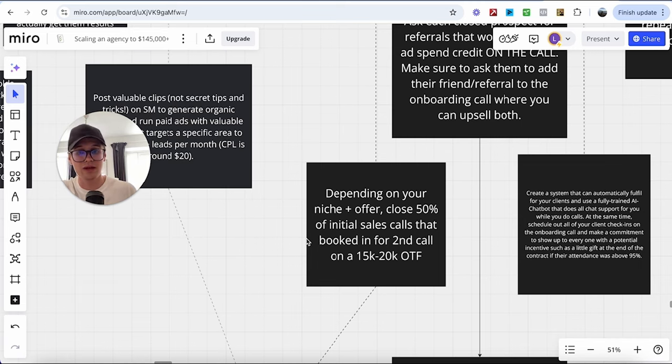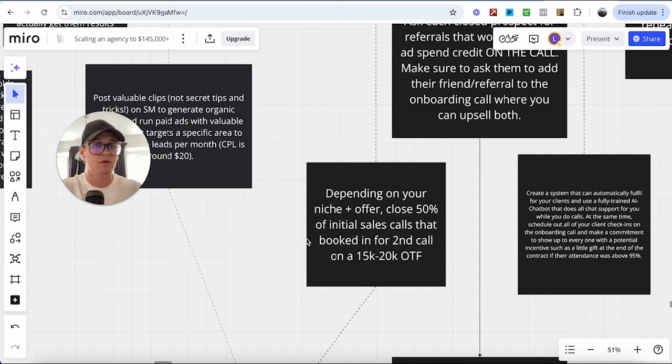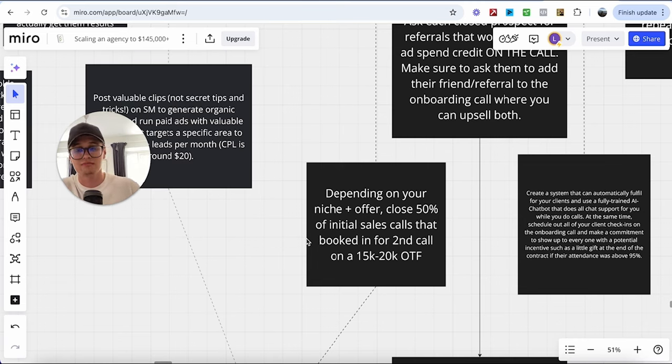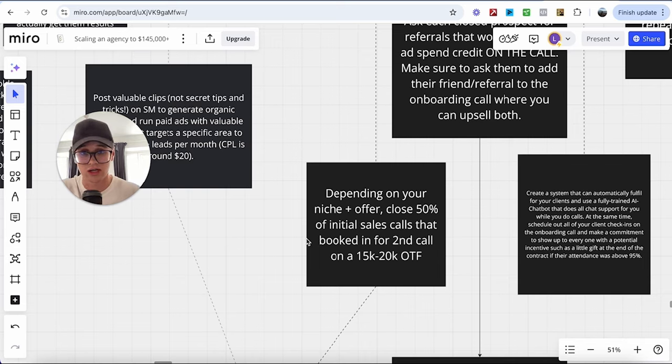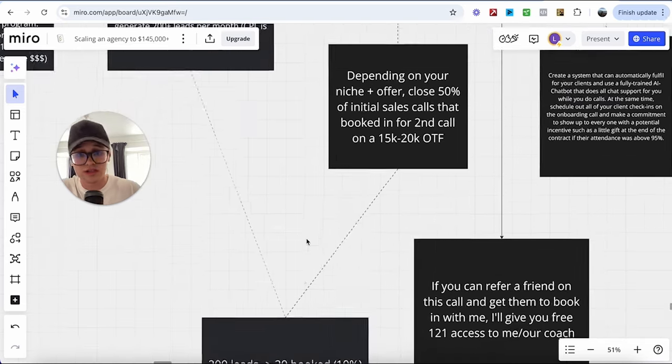So instead take everything up front so that you have the commitment and they've already paid for the next six to 12 months of working with you. And that also ensures safety for you and your team so that you can actually pay yourself, your employees, whoever you have working on this project. And this is where the data comes in.